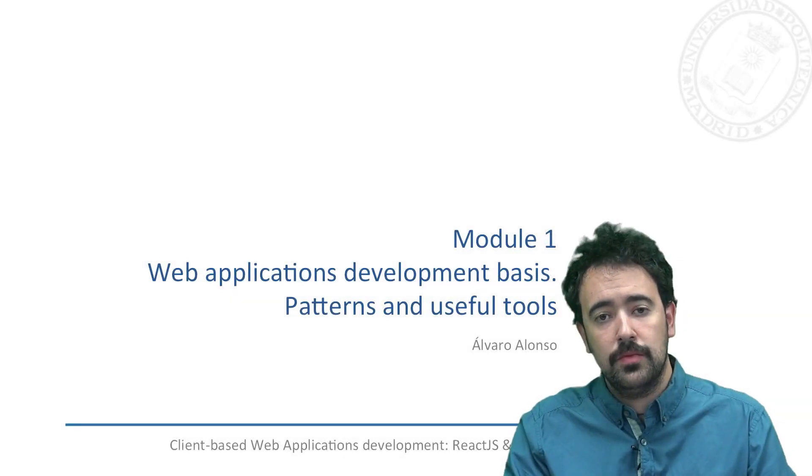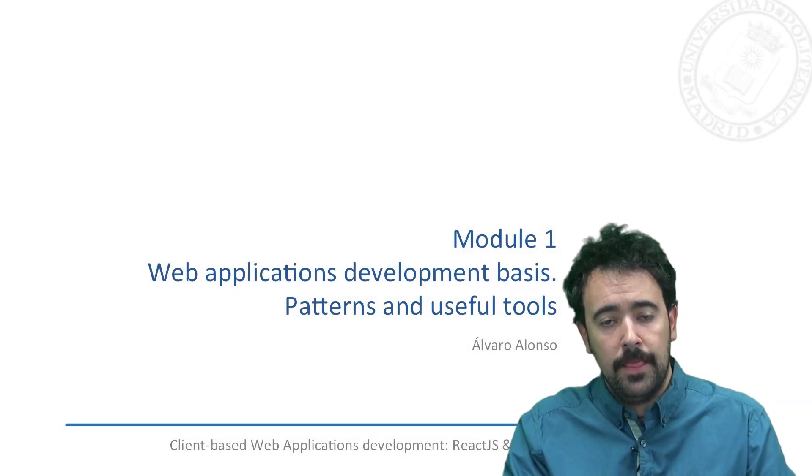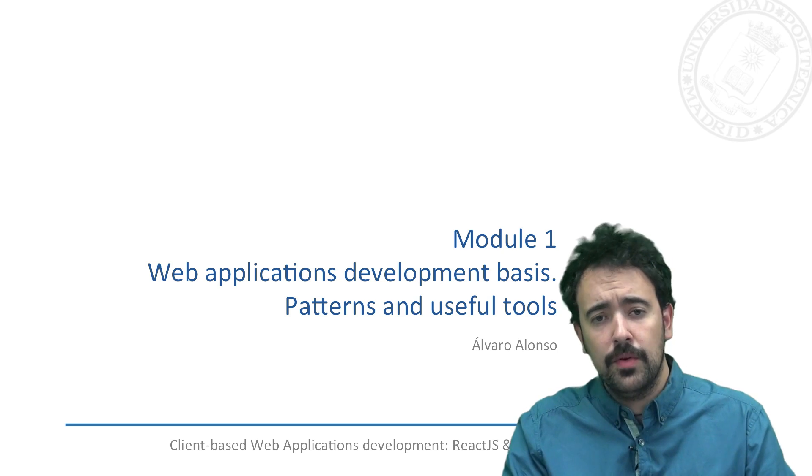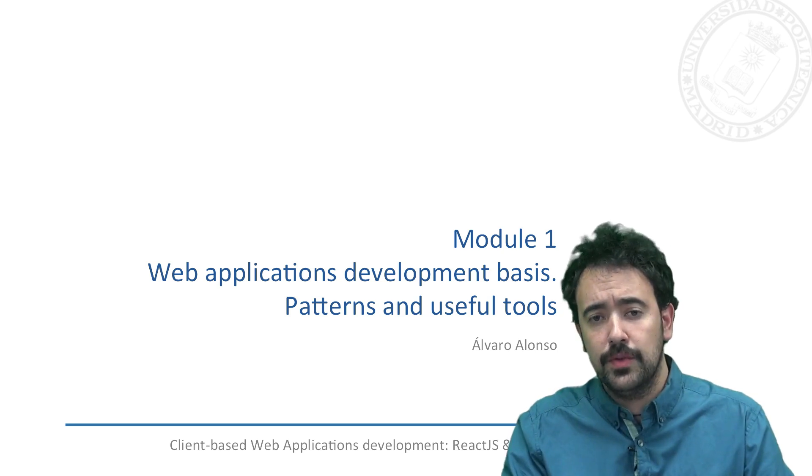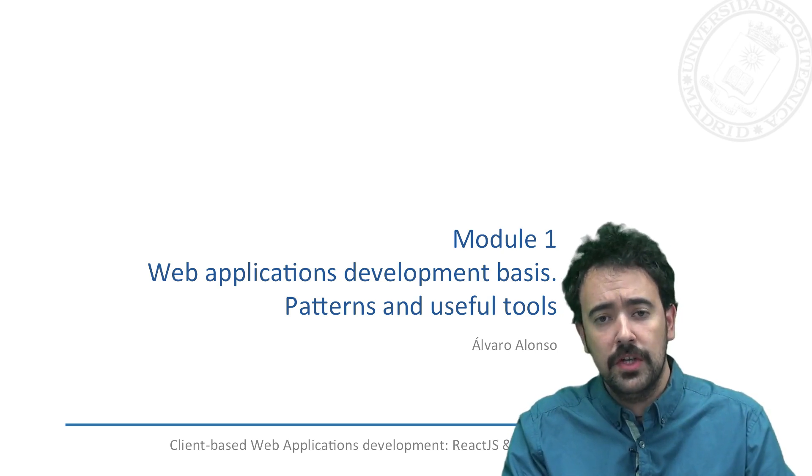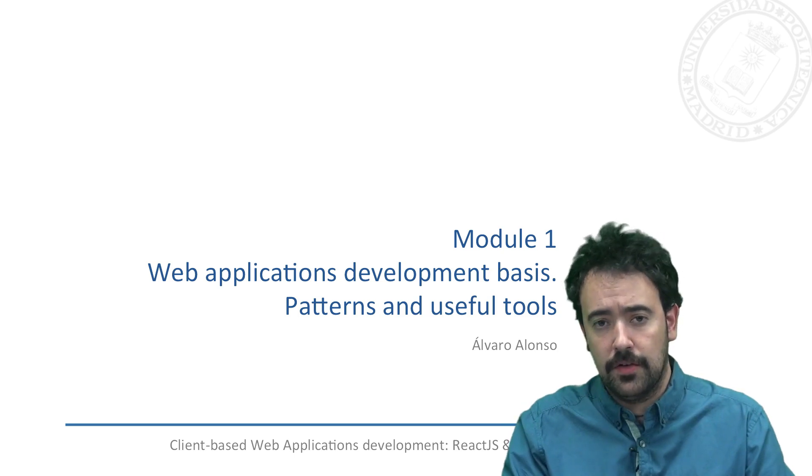Hi and welcome to the first module of this MOOC. In this module we are going to introduce the main concepts and tools we will use during the rest of the course.